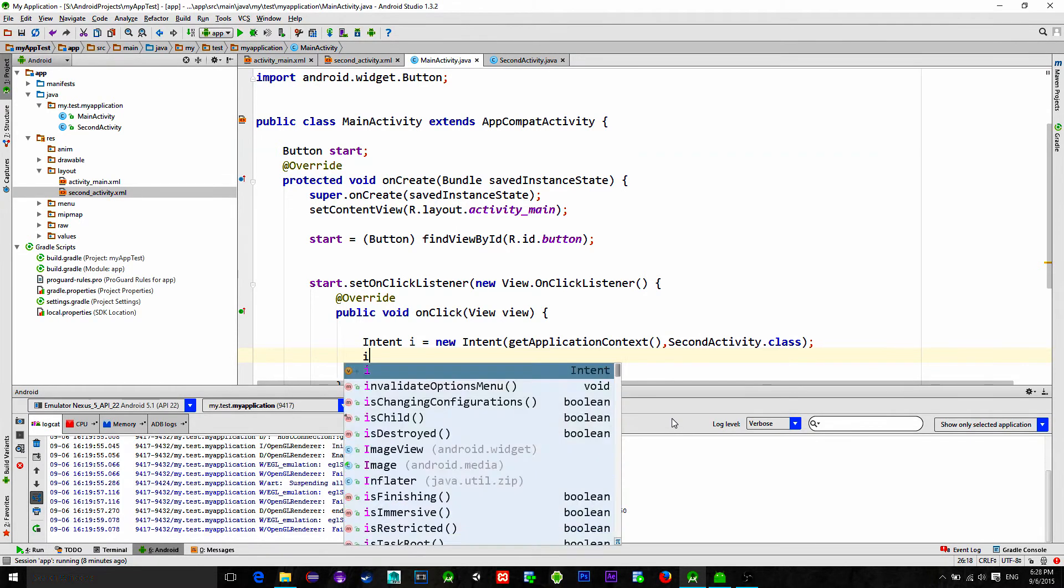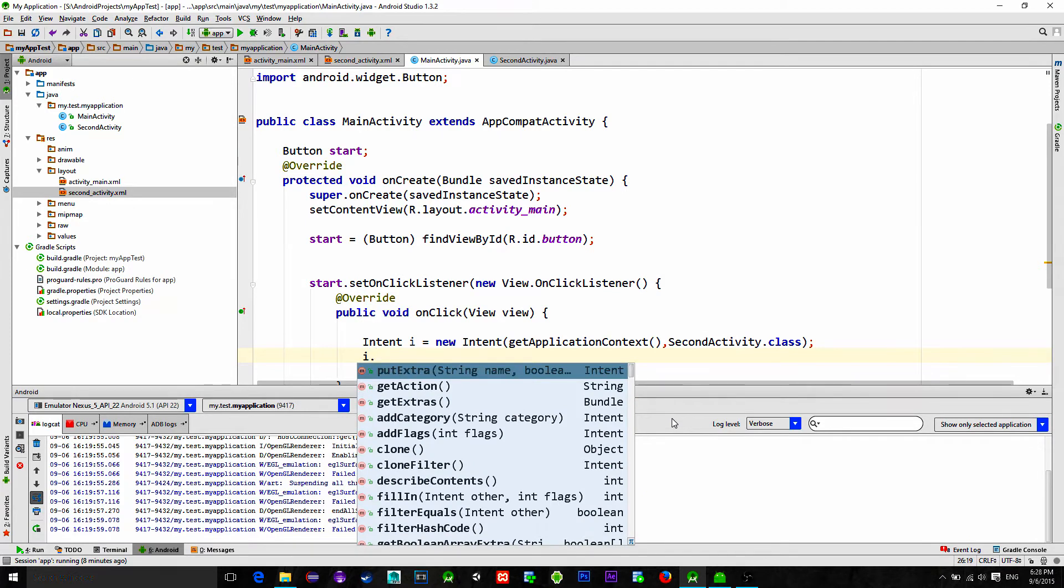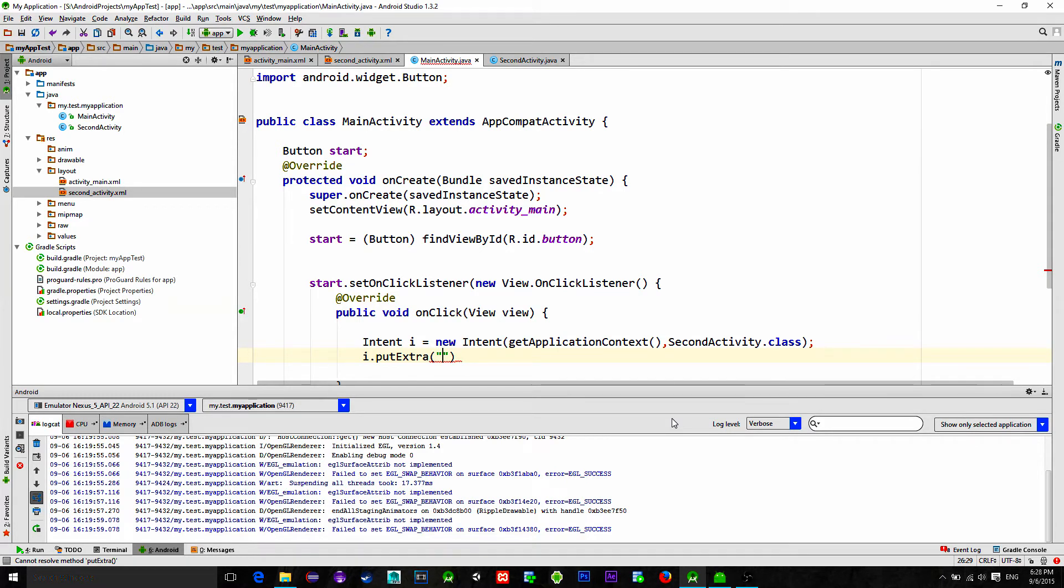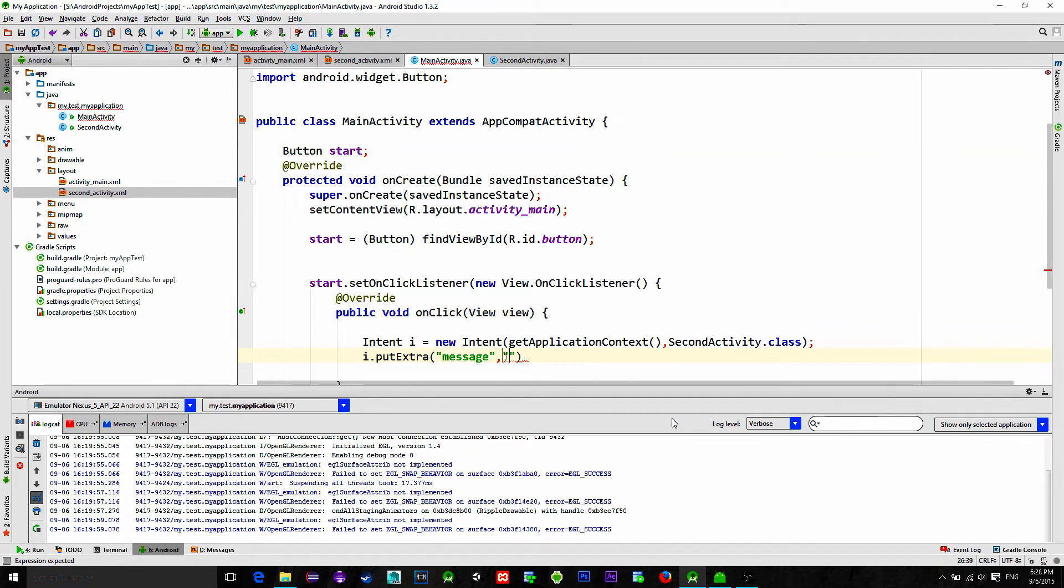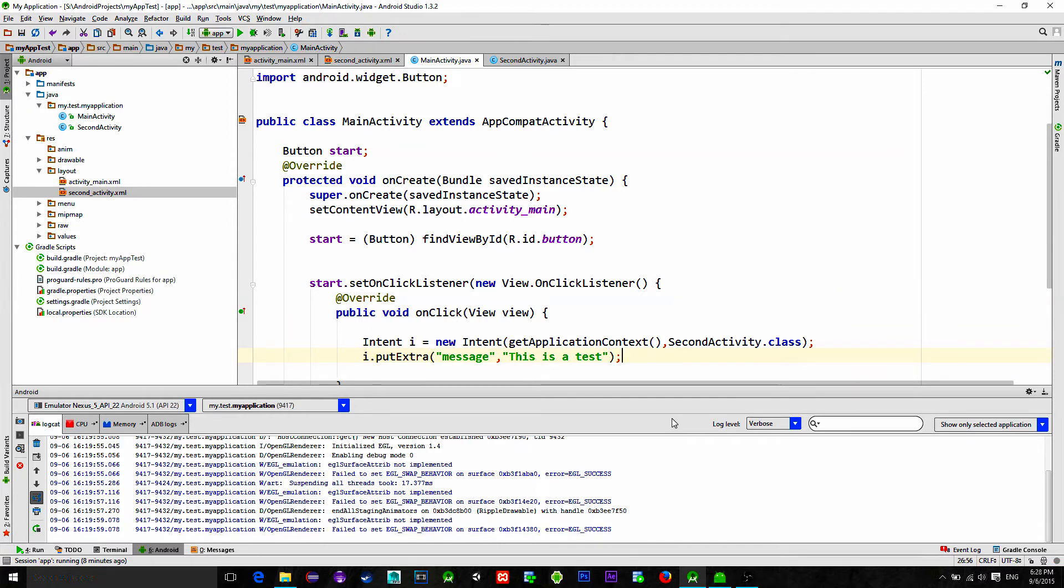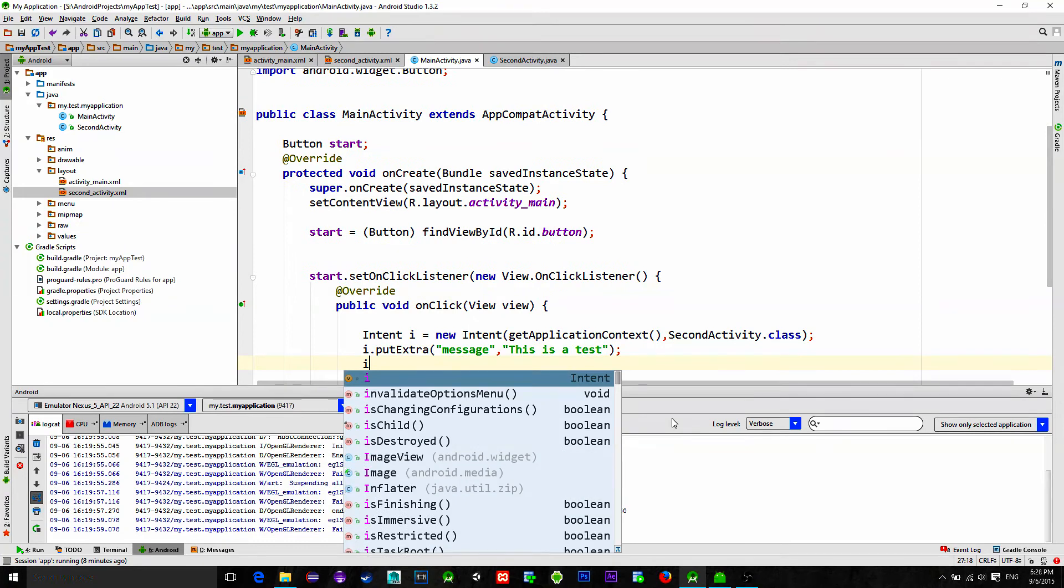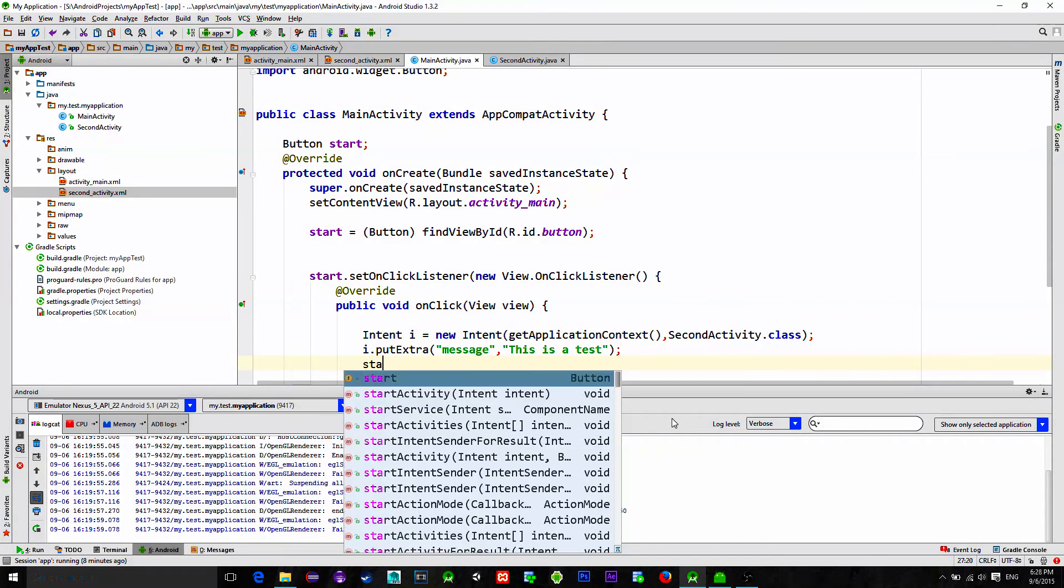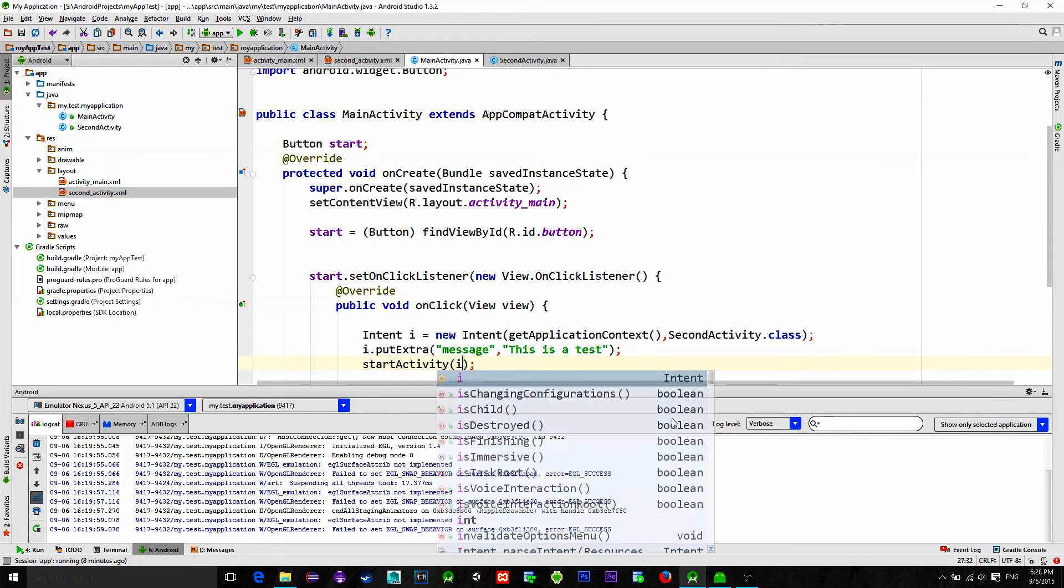Then simply we type i.putExtra and here we type our key and our value. We are going to choose a string. Our key is going to be message and our value is going to be this is a test. Next simply start this intent by typing startActivity i.